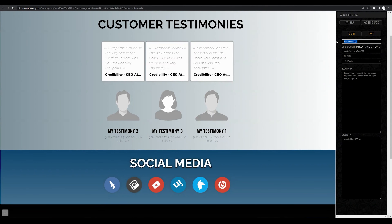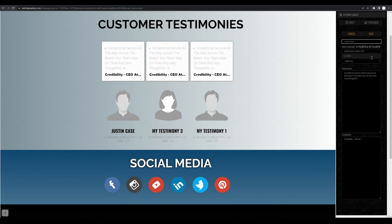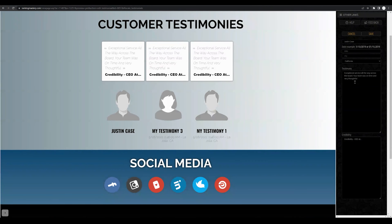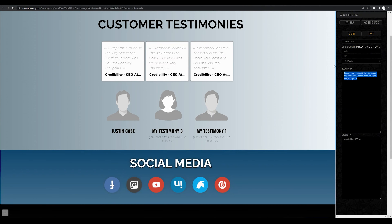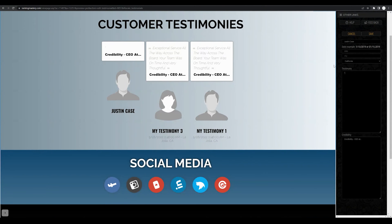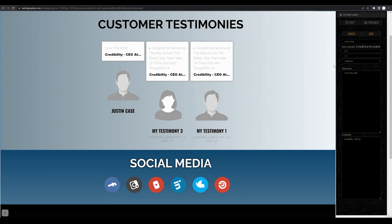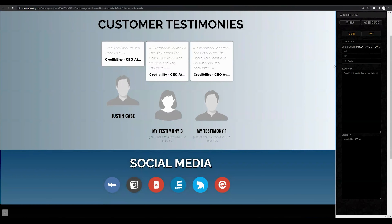Let's go ahead and create a name for this — let's go with 'just in case' in case you need a testimonial. I don't need to put in a specific city or location, but you can if you'd like to. Let's go ahead and create a new testimonial, so we can change the text in here. Let's just say, 'Love this product. Best money I've ever spent.'